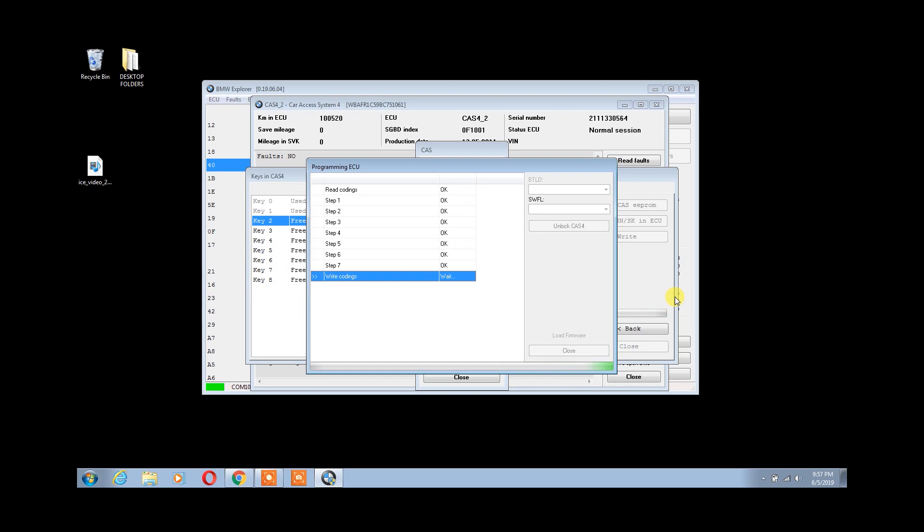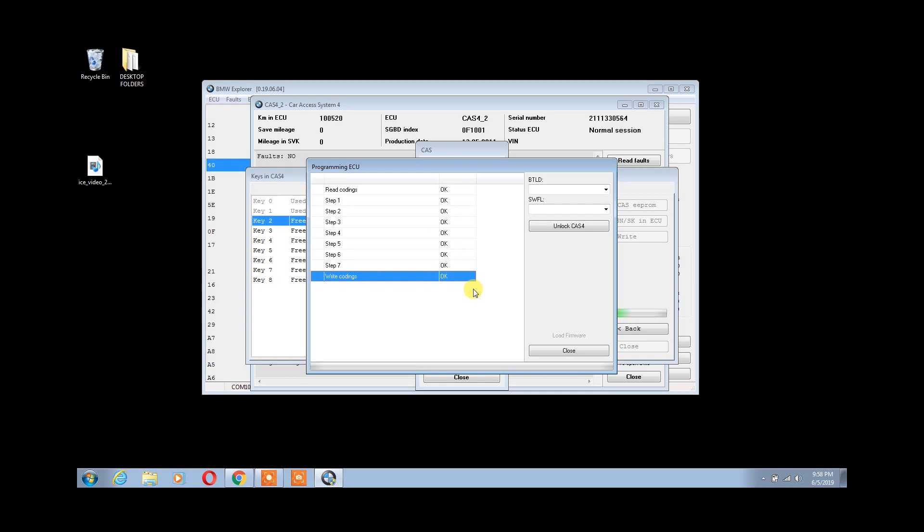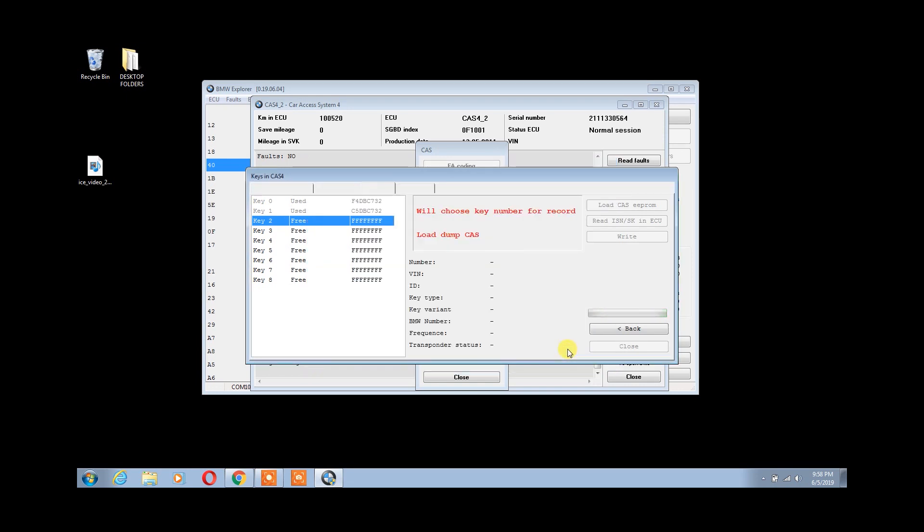After it has successfully completed the process, press OK and close this window out. Wait a few moments and you will see the Read ISN and Secret key is OK.